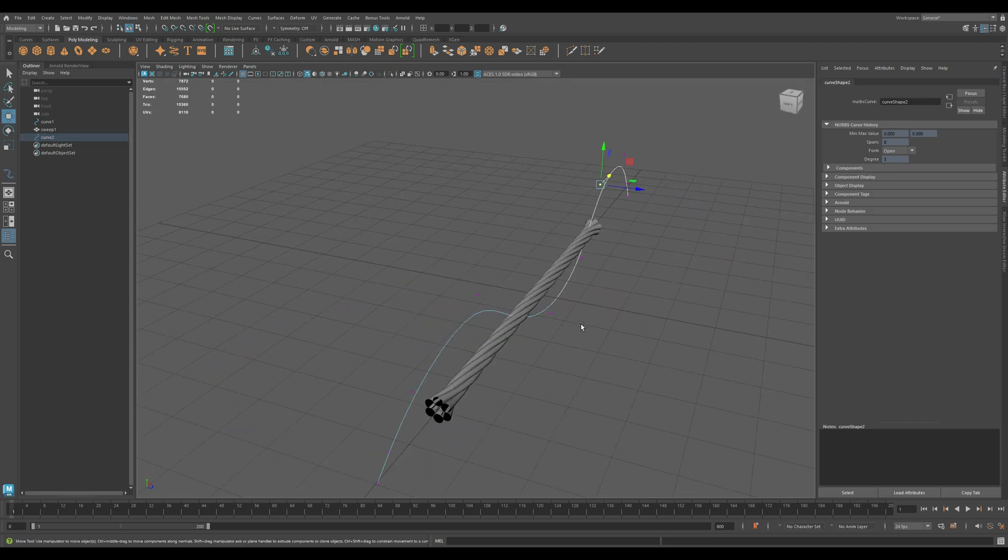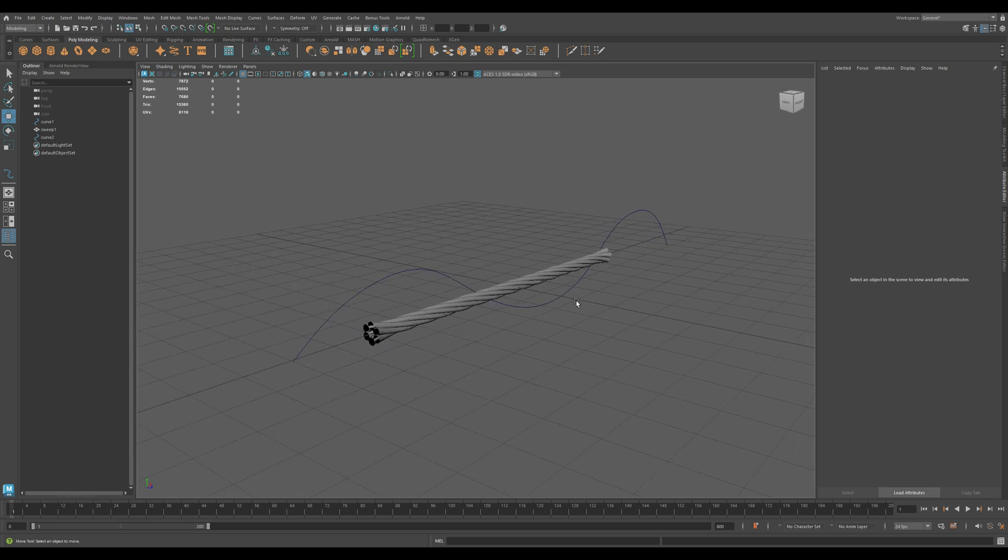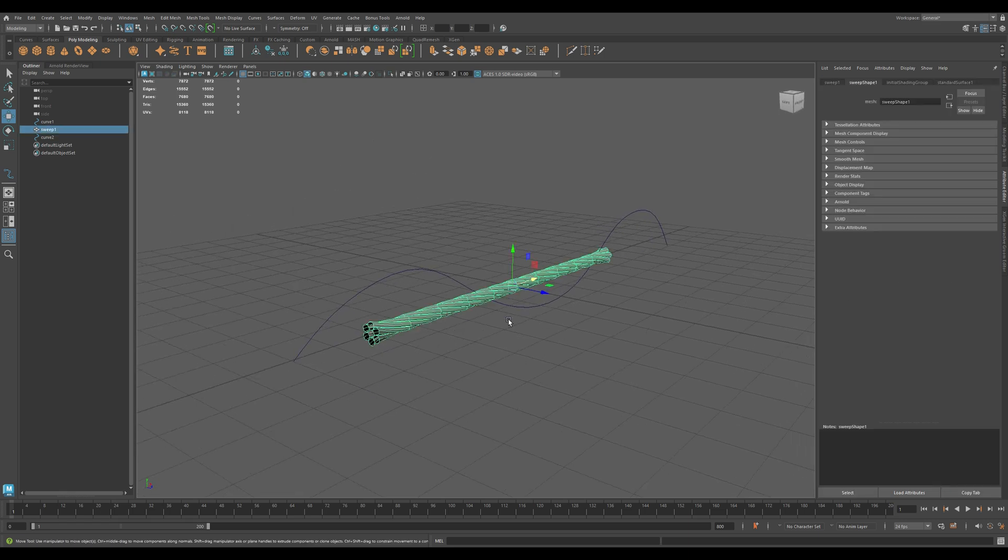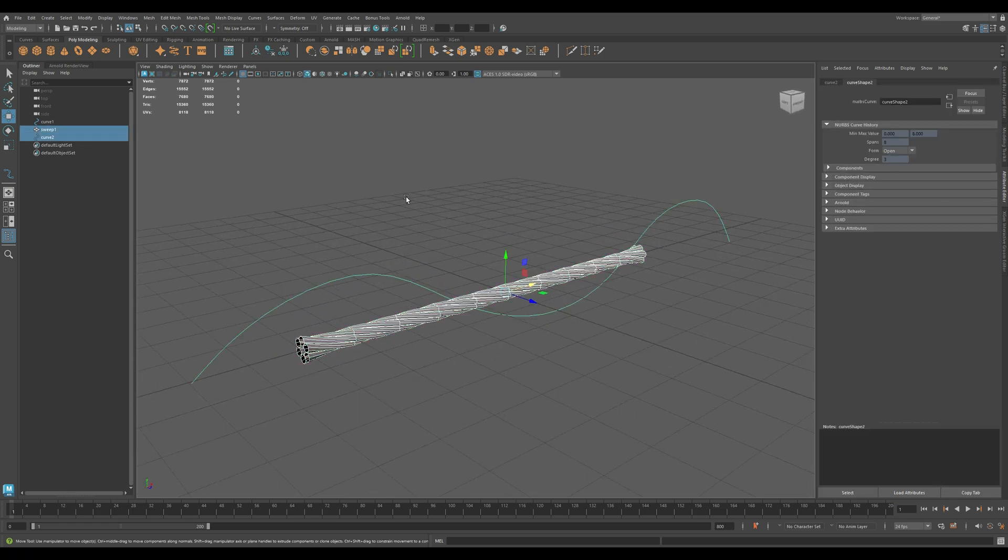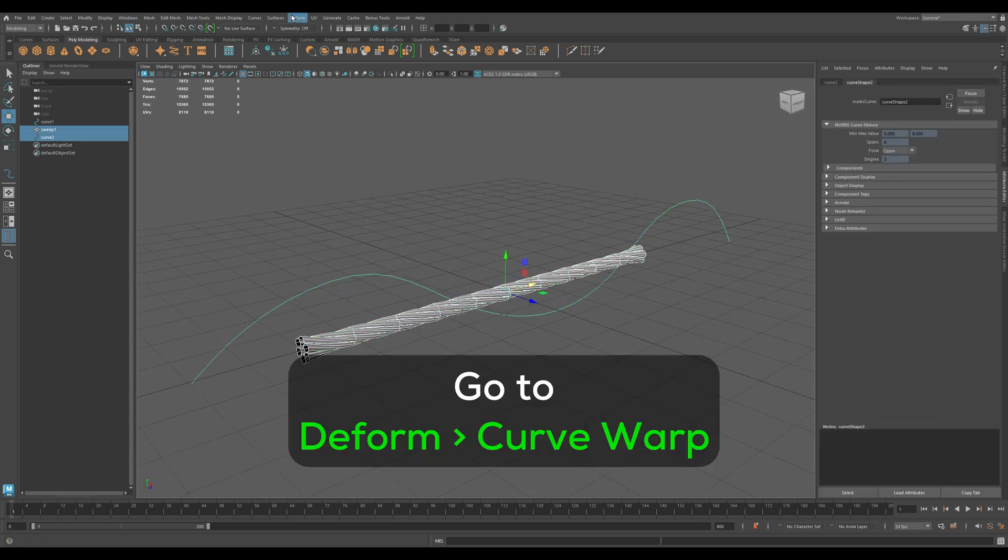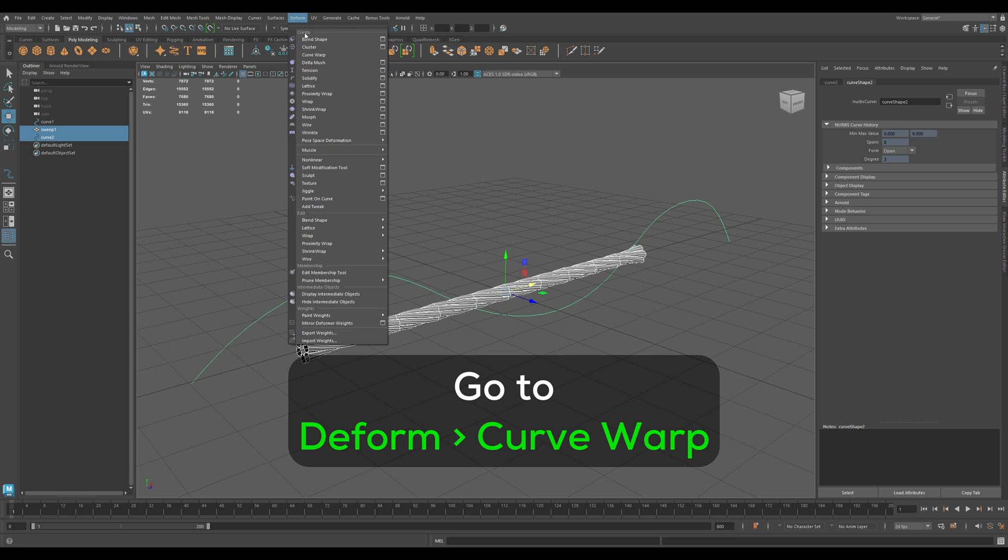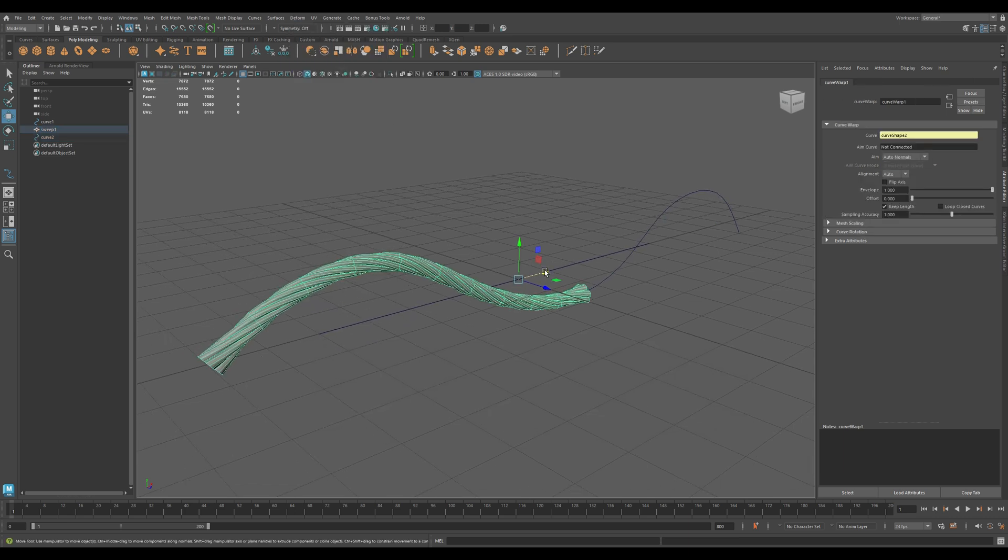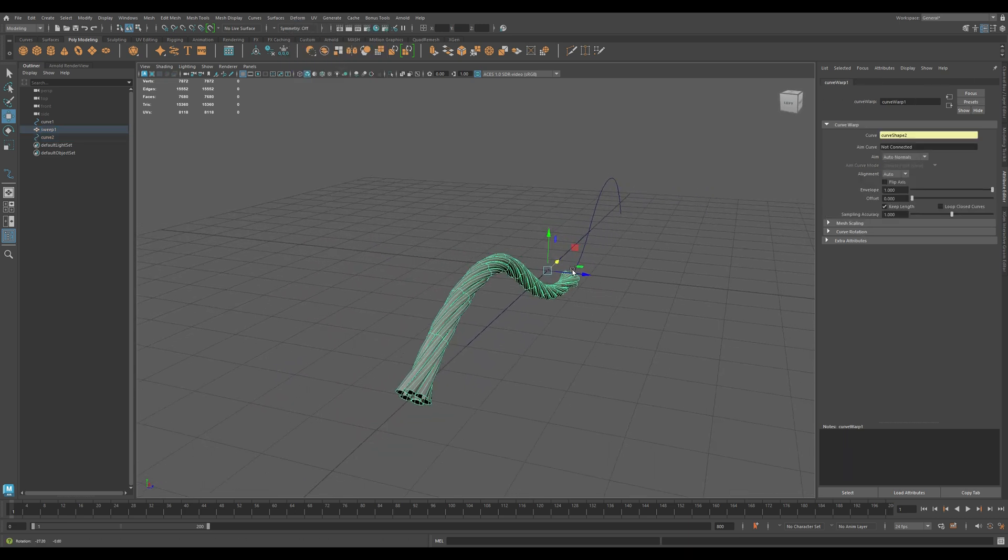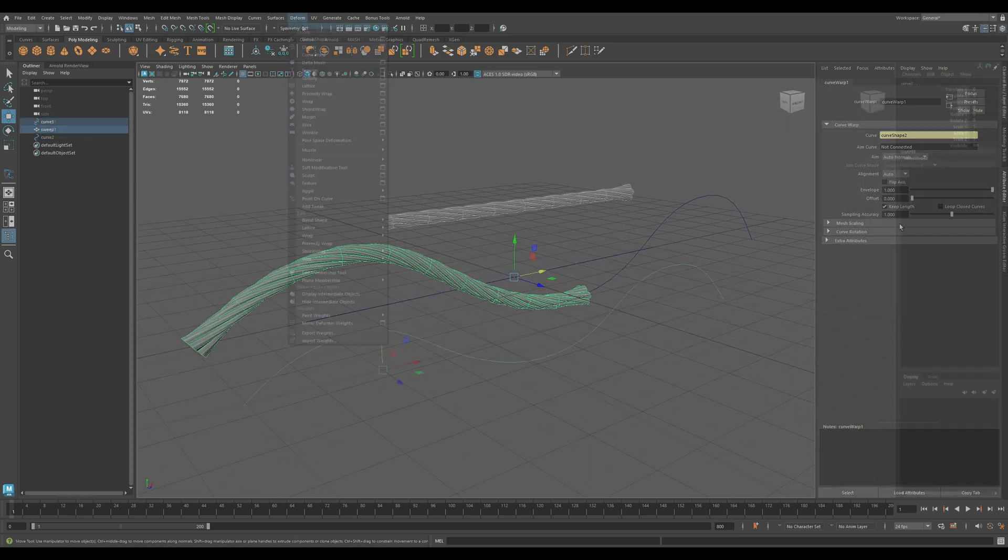Step 2: Apply the Curve Warp Deformer. Select the mesh first, then Shift plus select the curve. Go to Deform and then click on Curve Warp. Maya automatically binds the mesh to the curve.